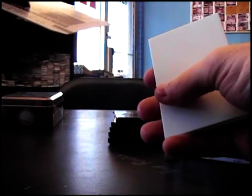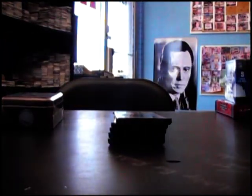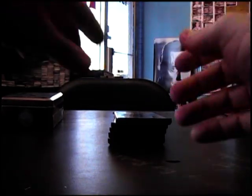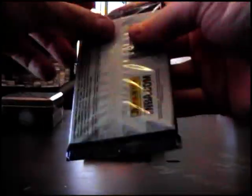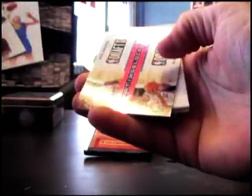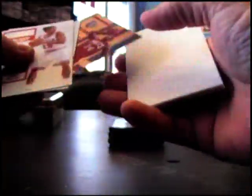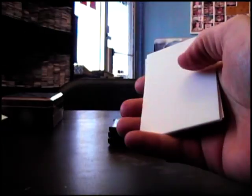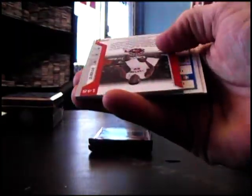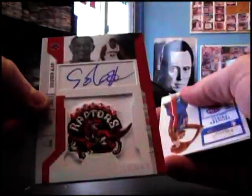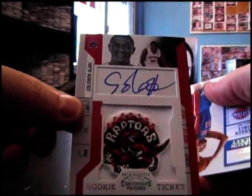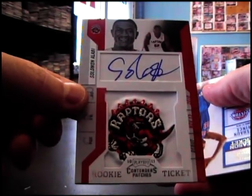Die-cut Kevin Garnett. Derrick Favors, Derrick Favors. Solomon Alabi, Solomon Alabi Patch Auto.